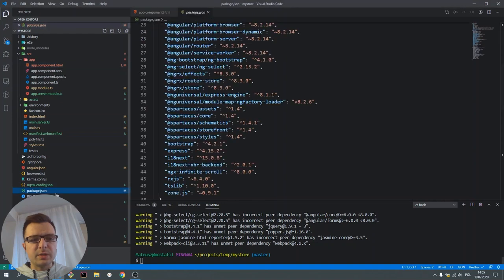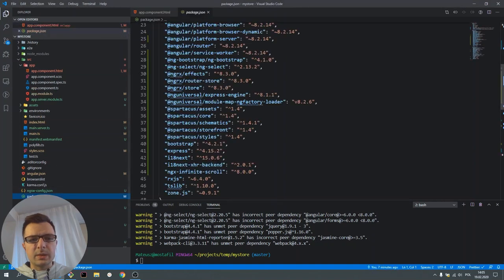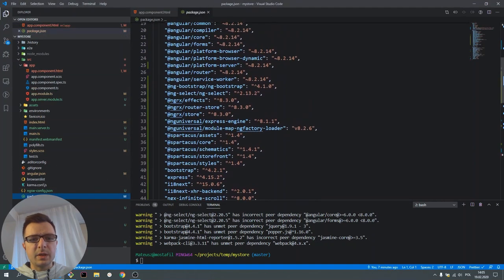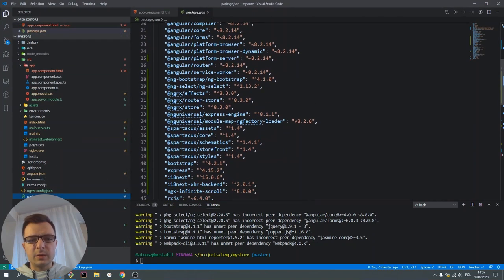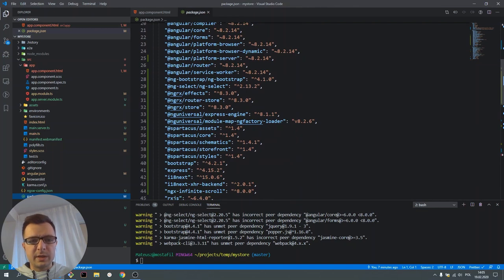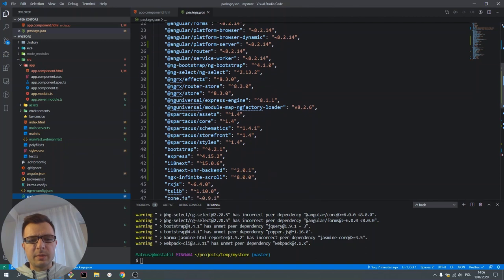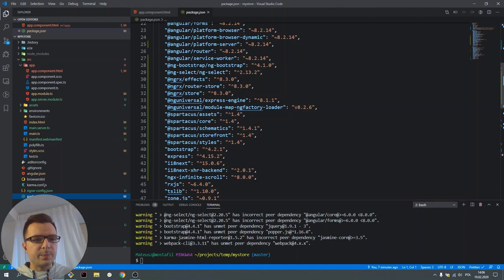In package.json, some dependencies have been installed, like assets, core, schematics, storefront, and styles. These are all Spartacus libraries, but also some third-party libraries have been added, like Bootstrap, Express, and so on.